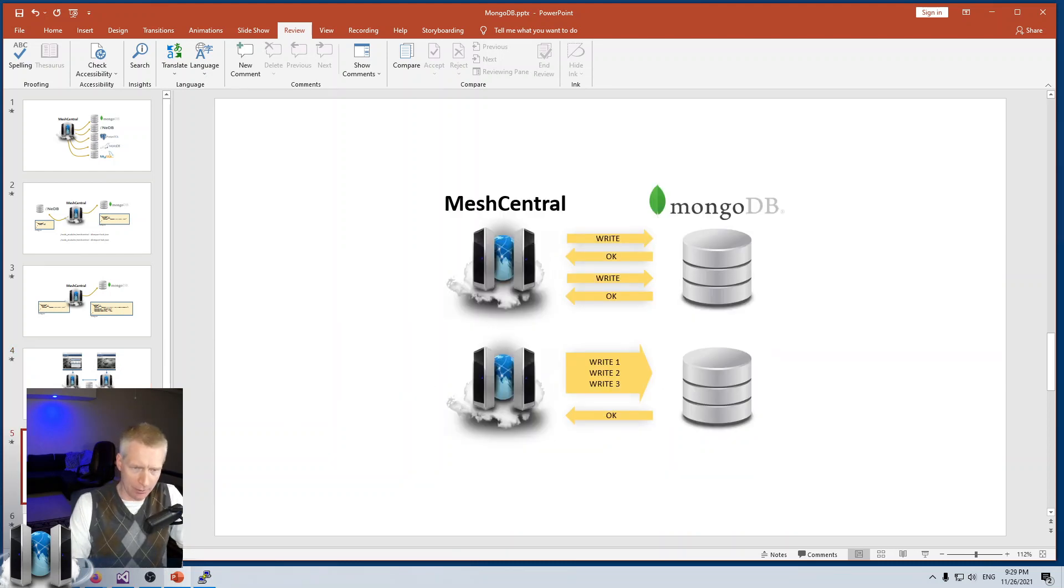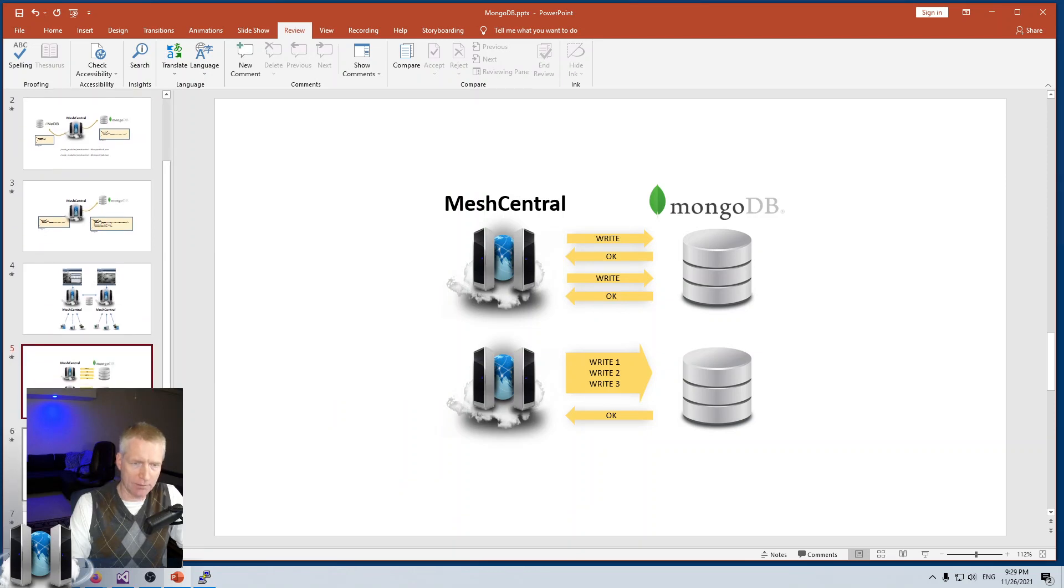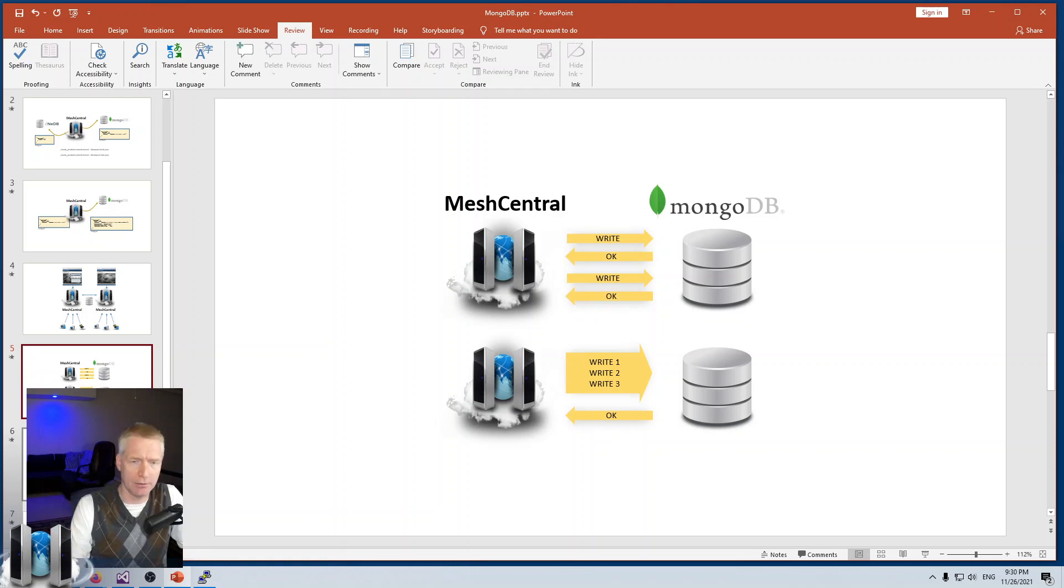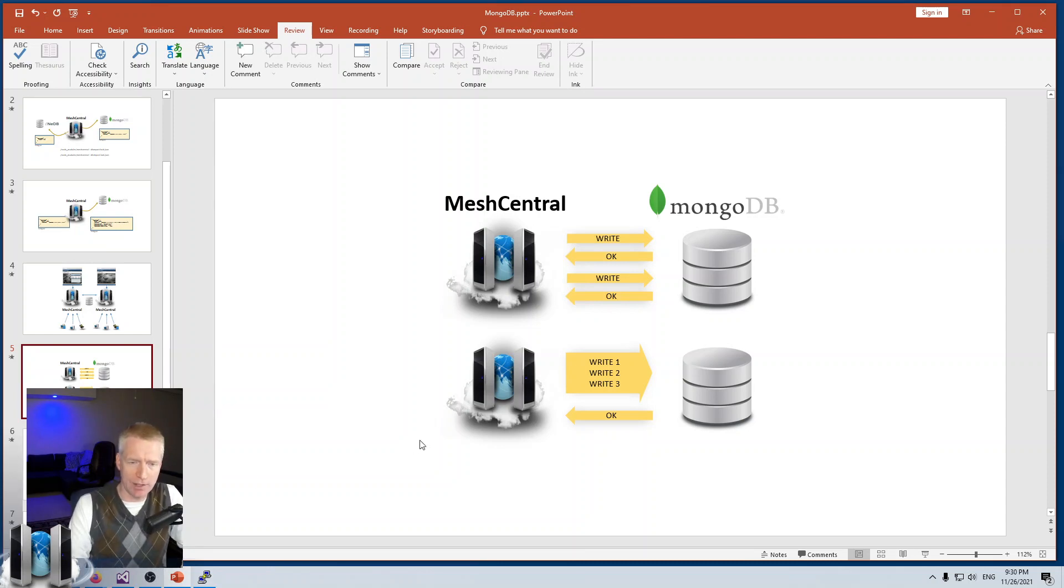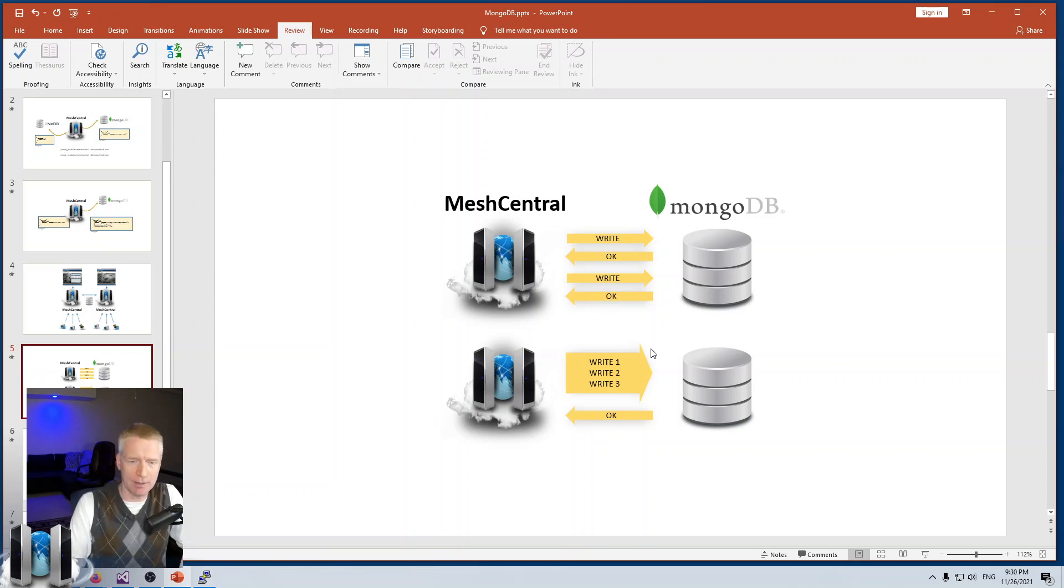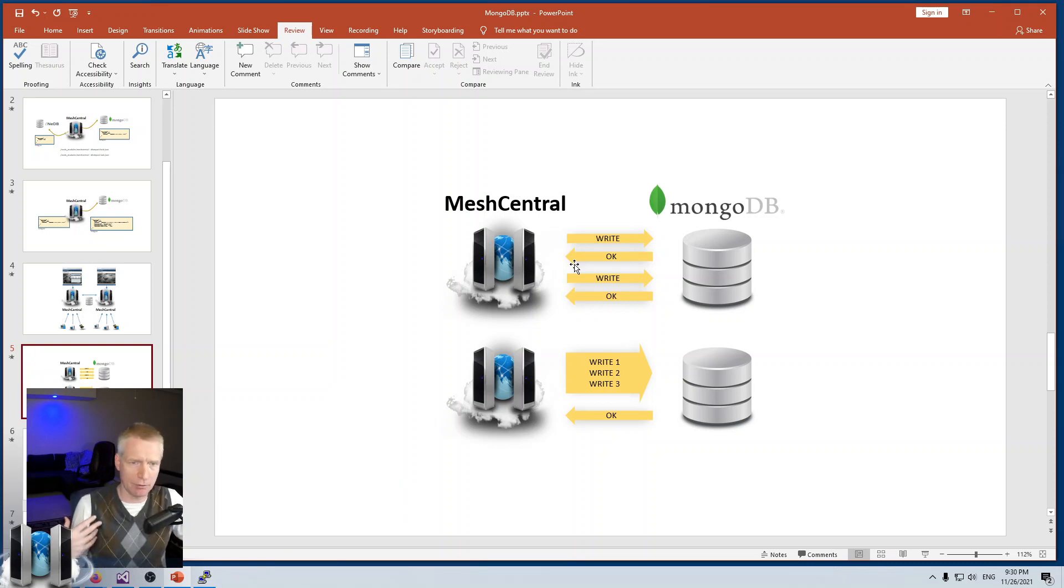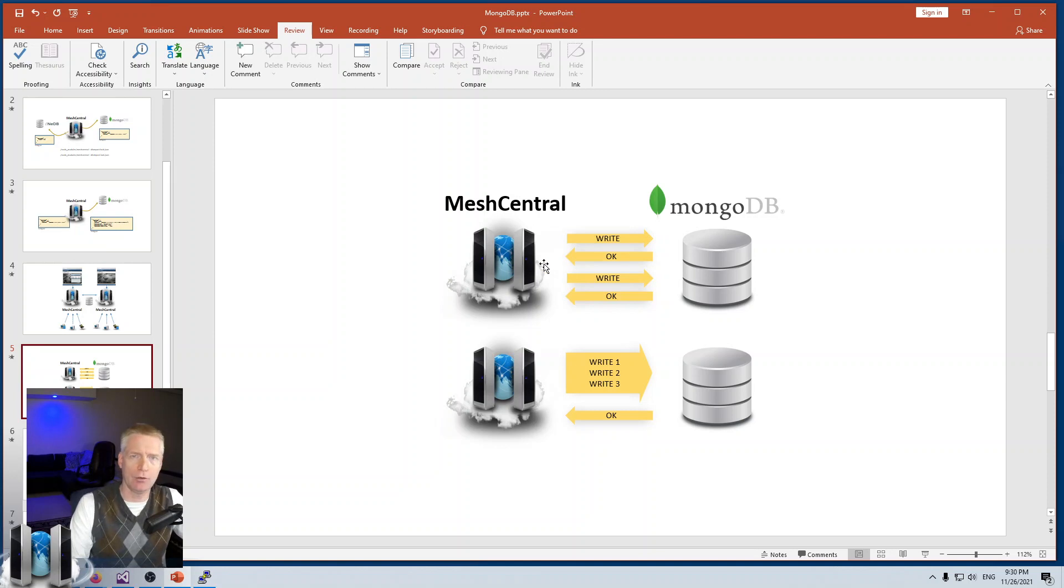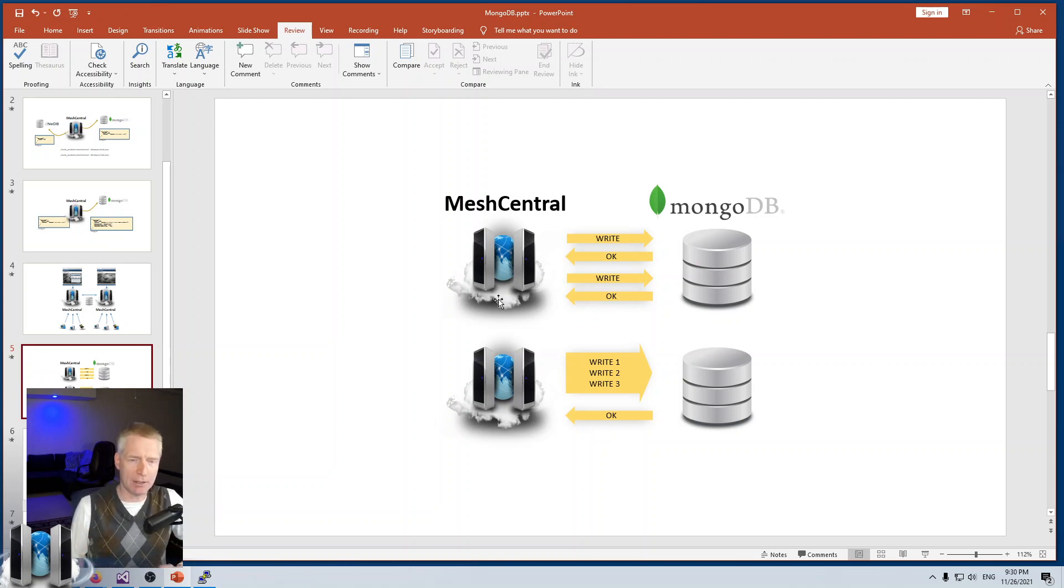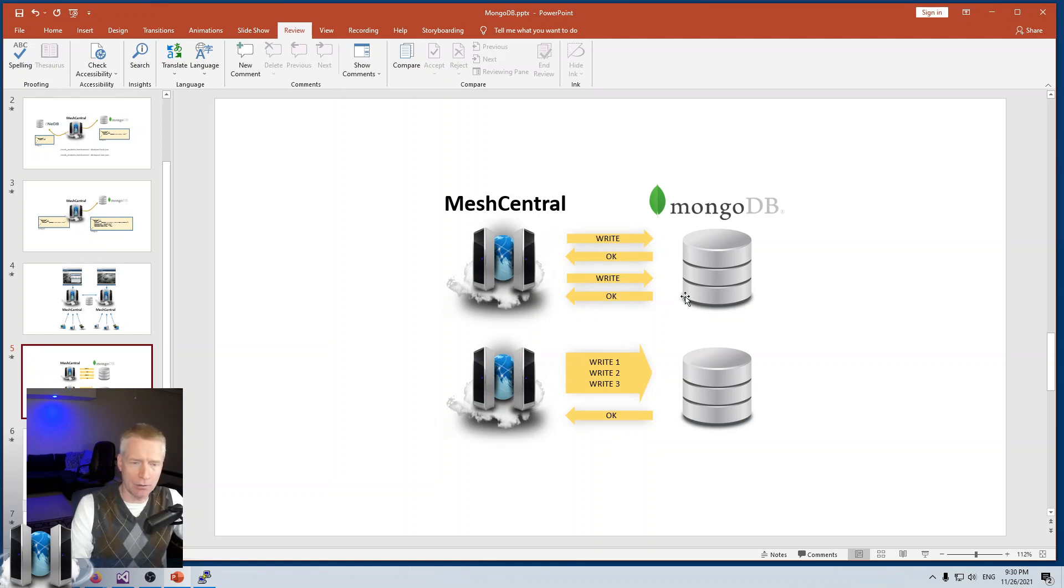Another benefit was implemented starting with version 0.7.49 of MeshCentral. There's a new way of writing and deleting data from the MongoDB database called bulk mode. Normally with SQL databases, NeDB, MongoDB normally, PostgreSQL and so on, you have a write operation, the database confirms it's written, then you execute another write. You can pipeline a lot of writes, but for each write you have an OK from the database.